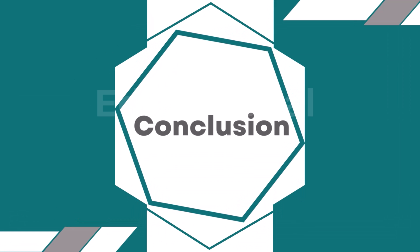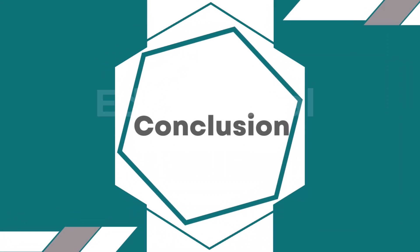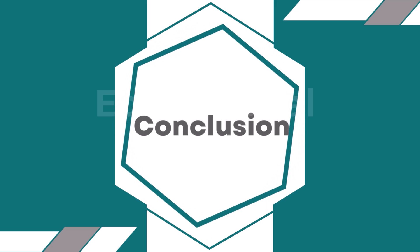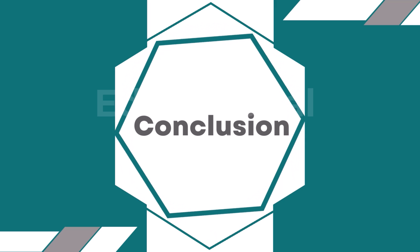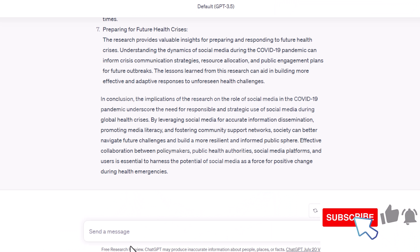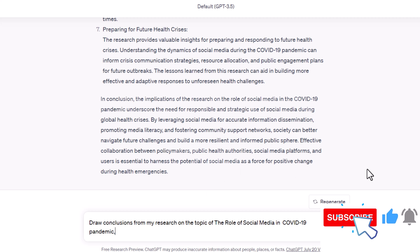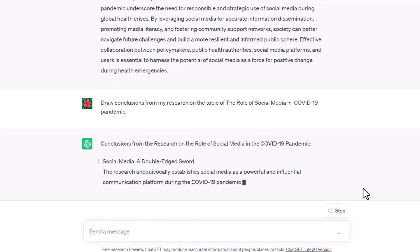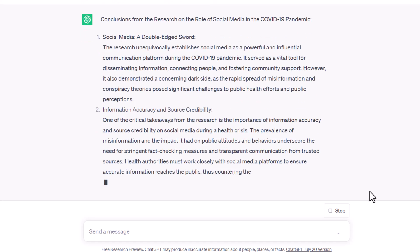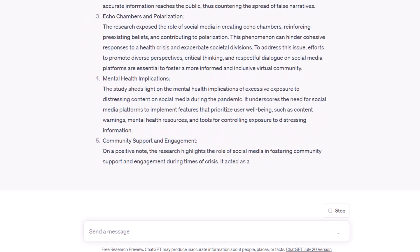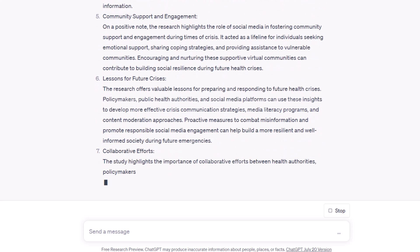Next: Conclusion. ChatGPT can be used to produce a conclusion which summarizes the results of the study and addresses its implications for future research. For example, simply write: 'Draw conclusions from my research on the topic of the role of social media in the COVID-19 pandemic.' You can see ChatGPT provide the conclusion section.